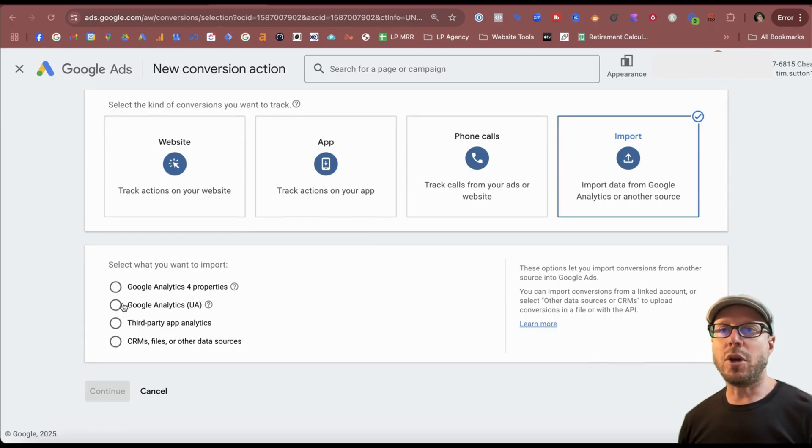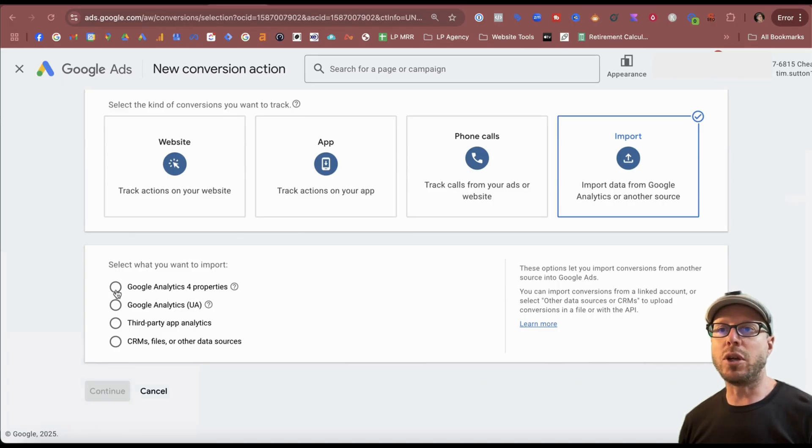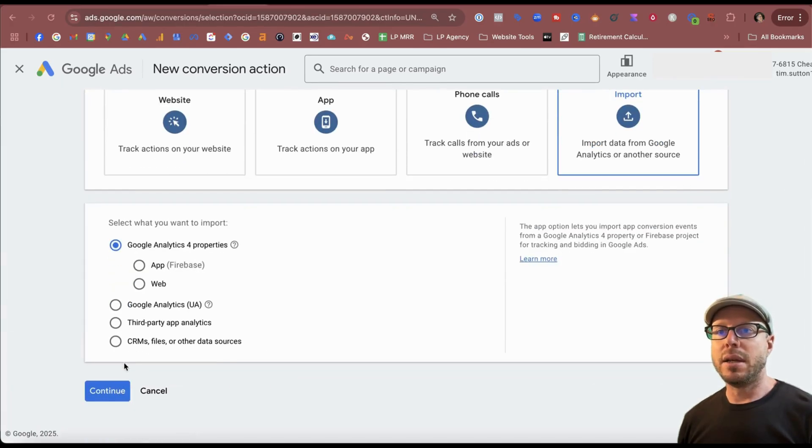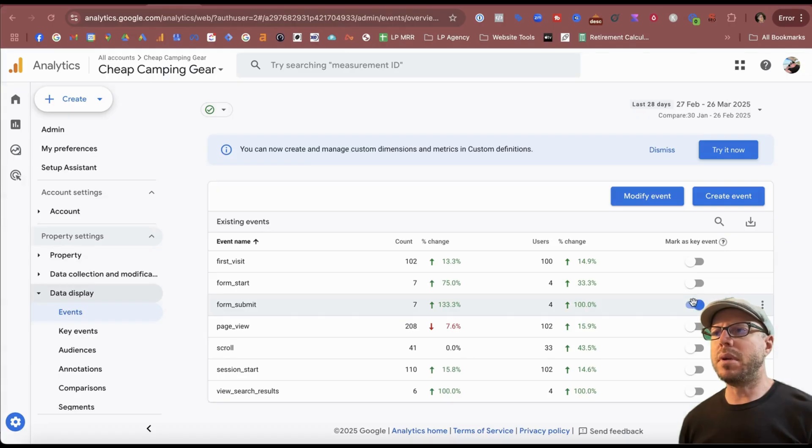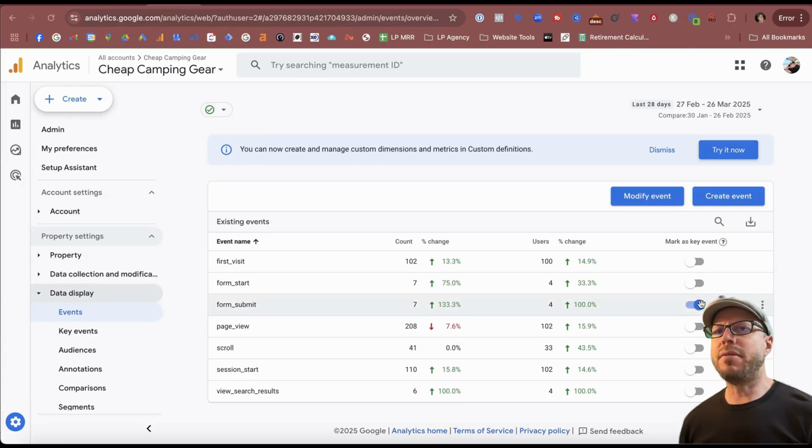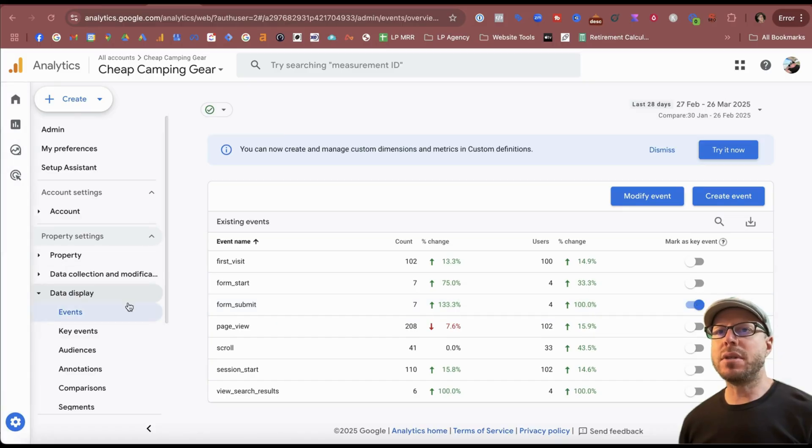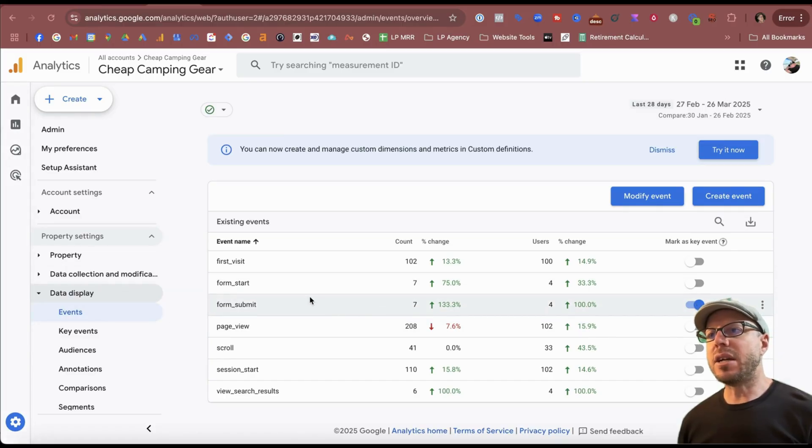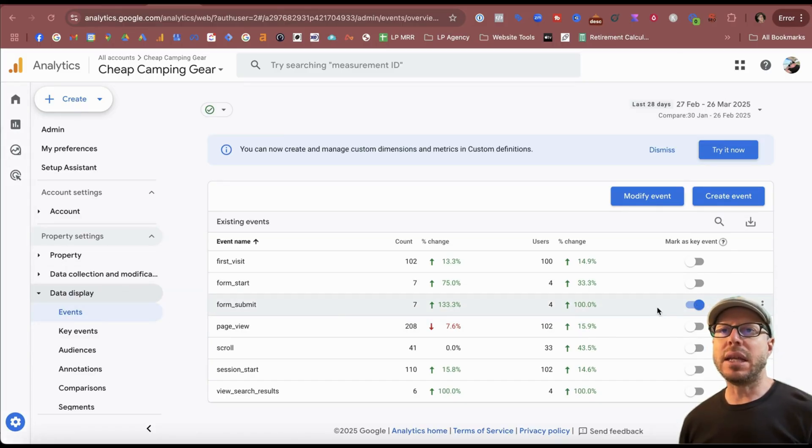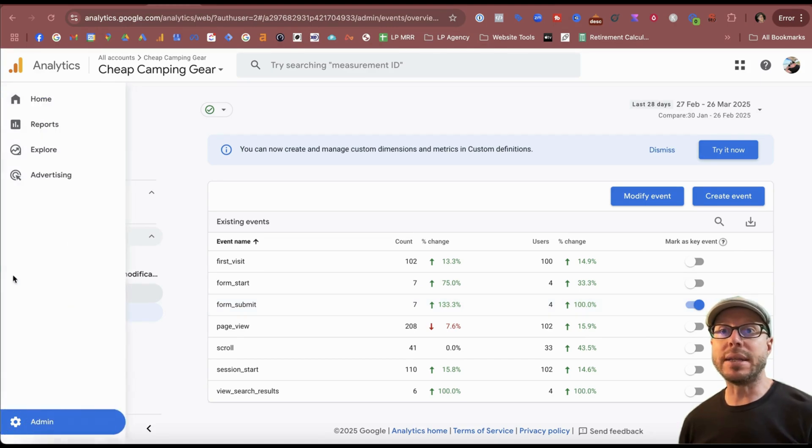Scrolling down a bit further, we have the options again. We'll click the radio button for Google Analytics 4 properties and then click continue. Even though we've marked this as a key event, it can take up to 24 hours for the data to start streaming through and making that key event available to be imported into the Google Ads account.